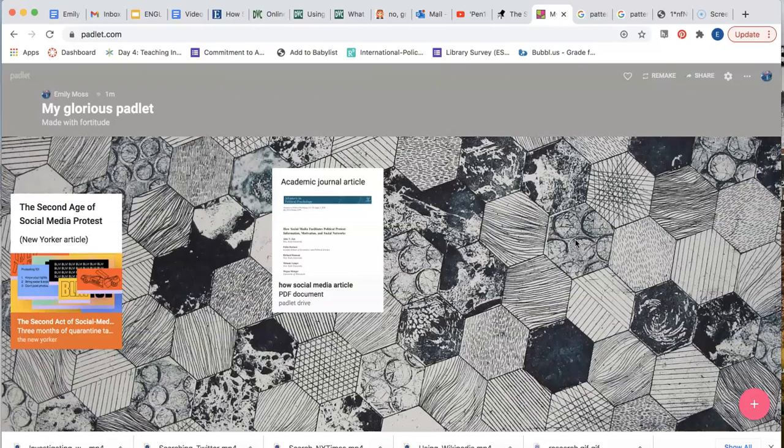Remember, Padlet is a valuable research tool that allows you to save and access your sources throughout your research process. It also allows you to present your research in a format that is accessible, dynamic, and visually appealing.